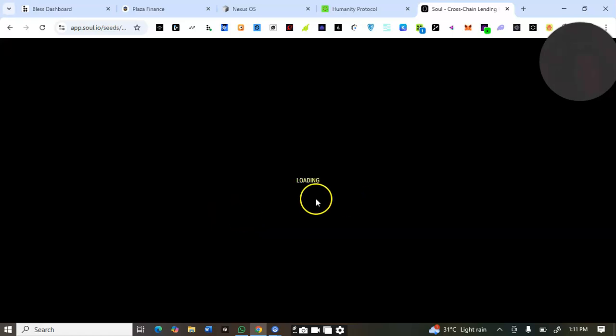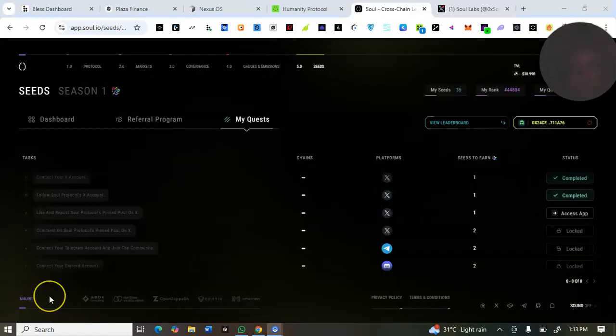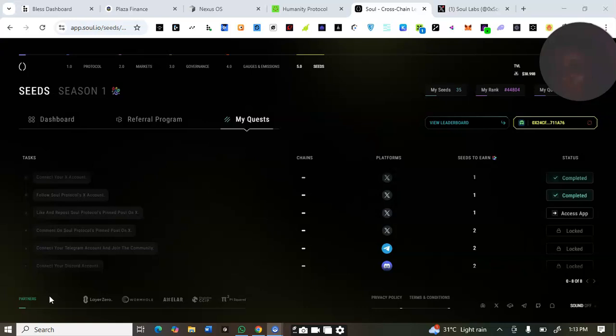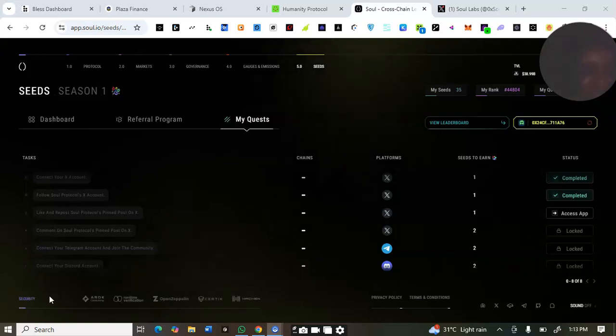As I'm recording now it's raining, but I just need to do this once and for all. I've connected my X account and I'll go ahead and connect other socials — Telegram and all of that. It's loading. Here you can see: connect X, follow Soul Protocol, and the pinned post.